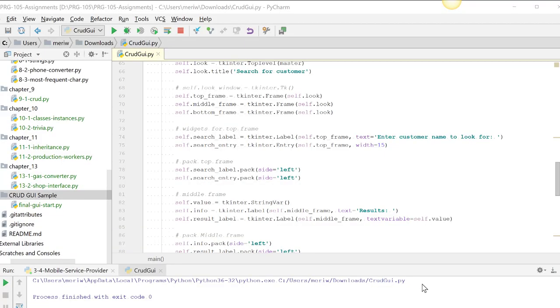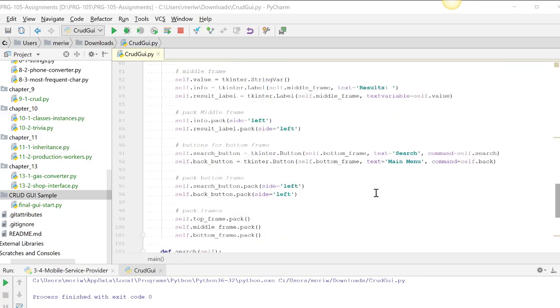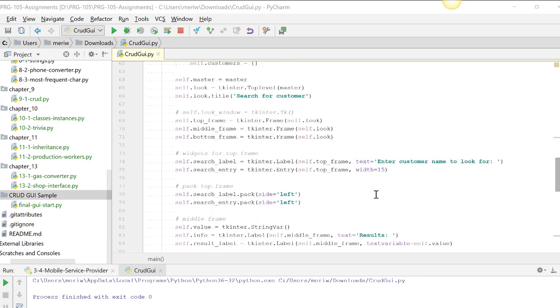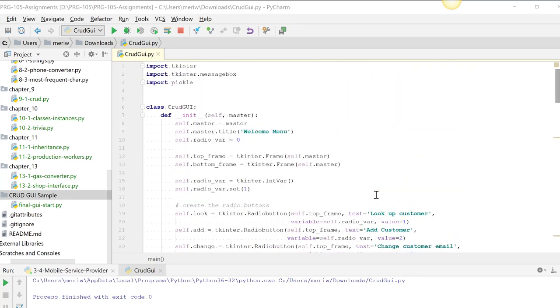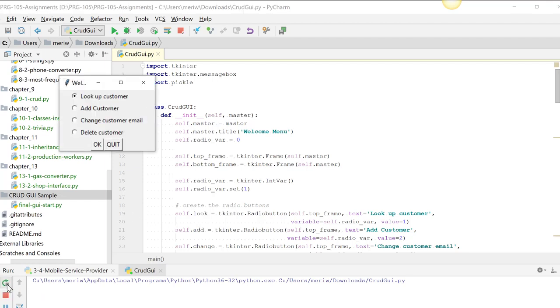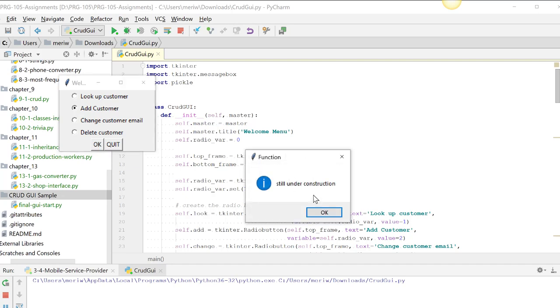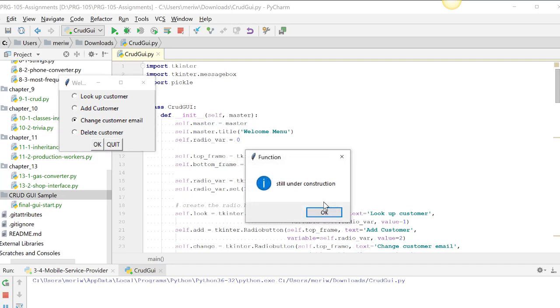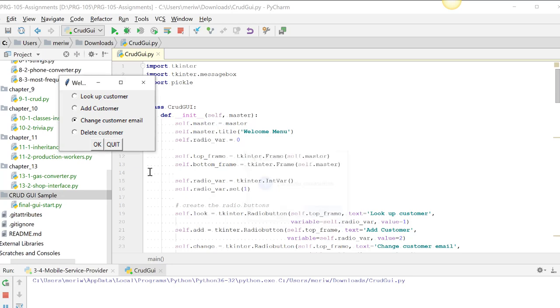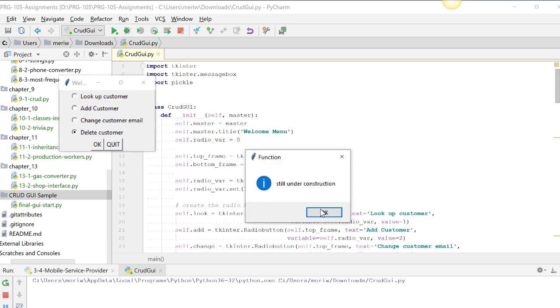To prepare you for your final project, I've got the start of a GUI CRUD application that you'll finish. I'm going to start by showing you what's currently working. I have completed the main menu, which will let you look up a customer, add a customer, change customer email, or delete a customer. Add customer is still under construction, change customer email under construction, and delete customer is under construction. You're going to need to finish those.